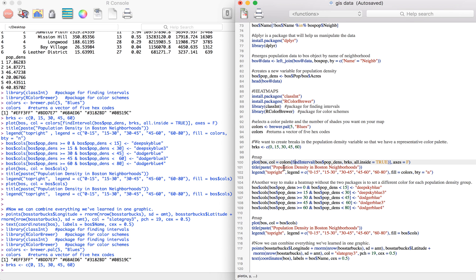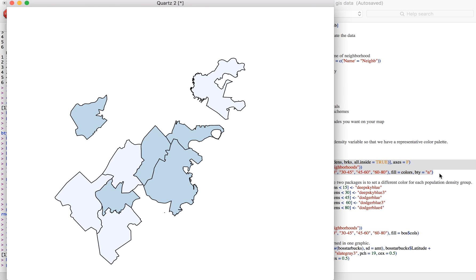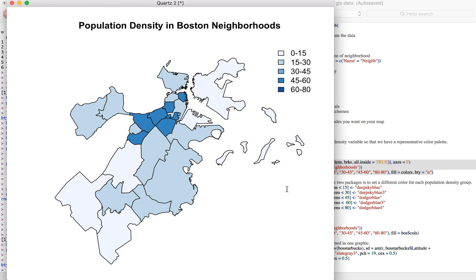Then we can just add a title and a legend. So if we run these three lines of code, we'll get a nice heat map and you can see the neighborhoods with high population density and low population density.